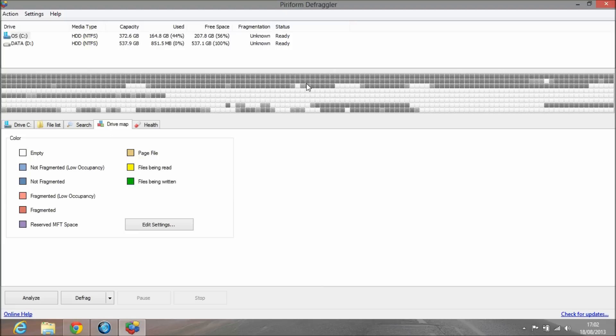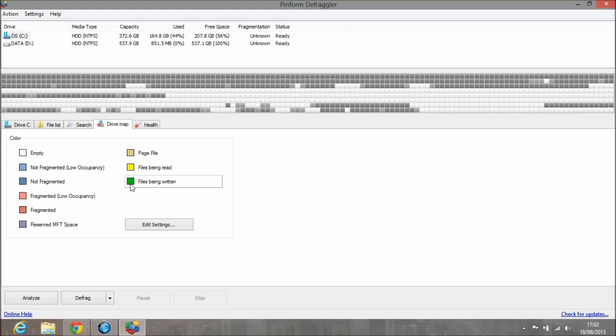The drive map is very useful. It shows you what is actually going on. When it's not in progress it just goes gray, but this gives you a nice key that tells you what it's doing in certain areas of the hard disk.